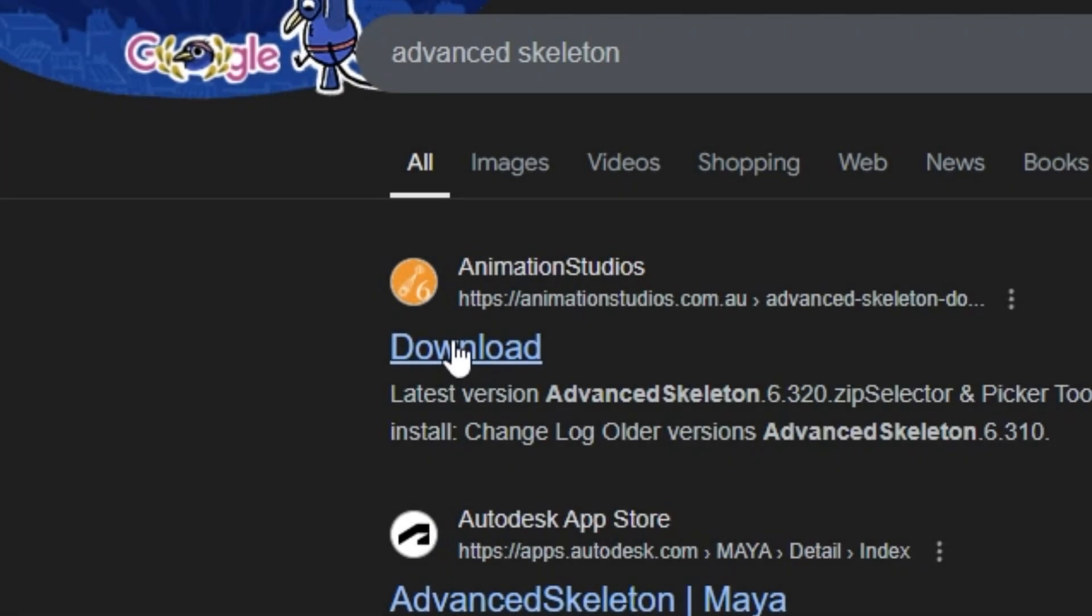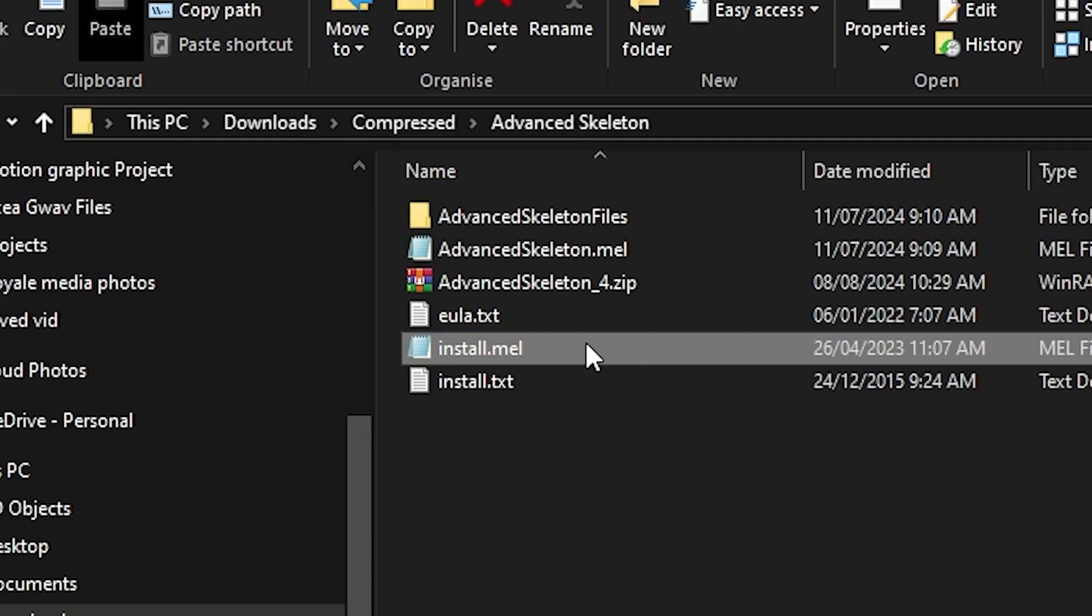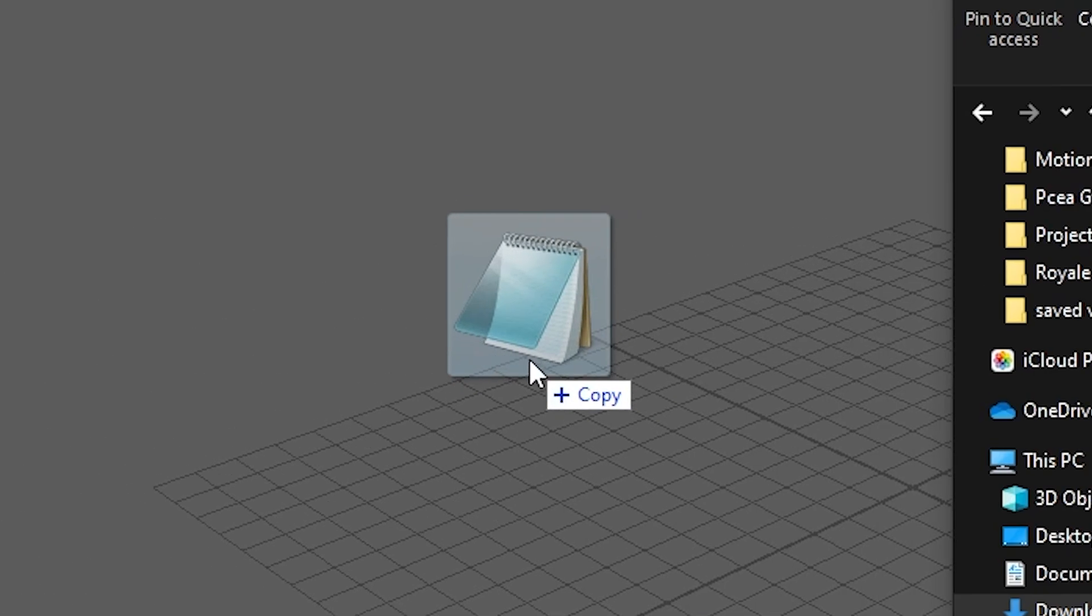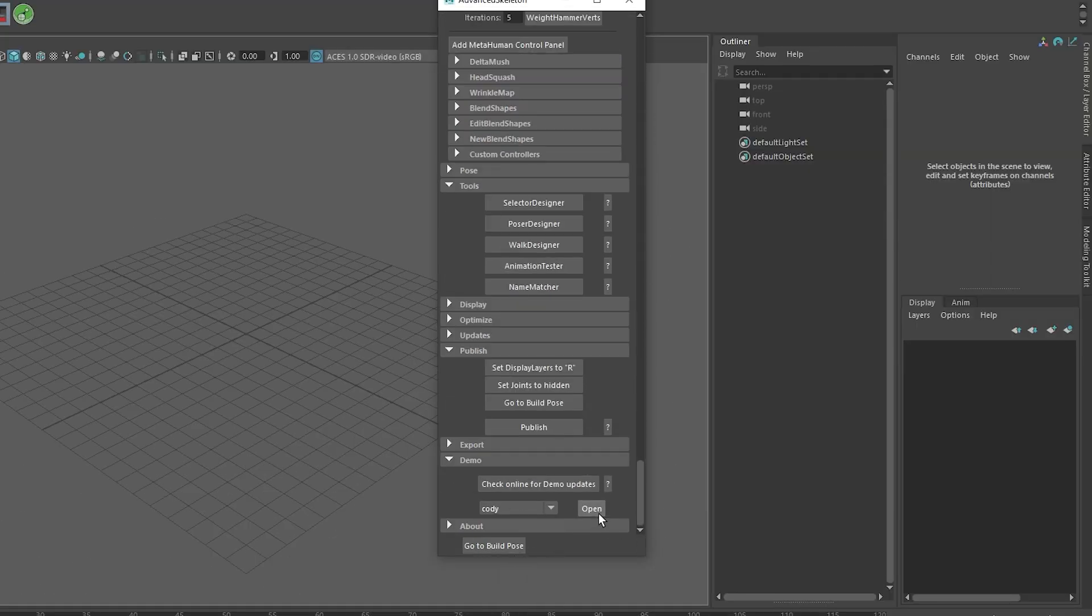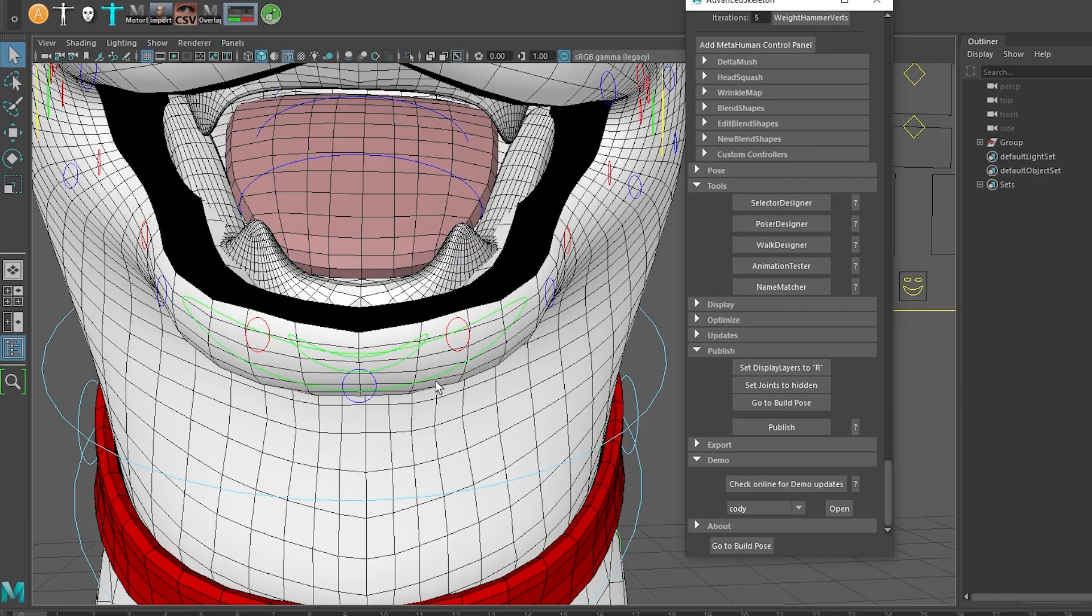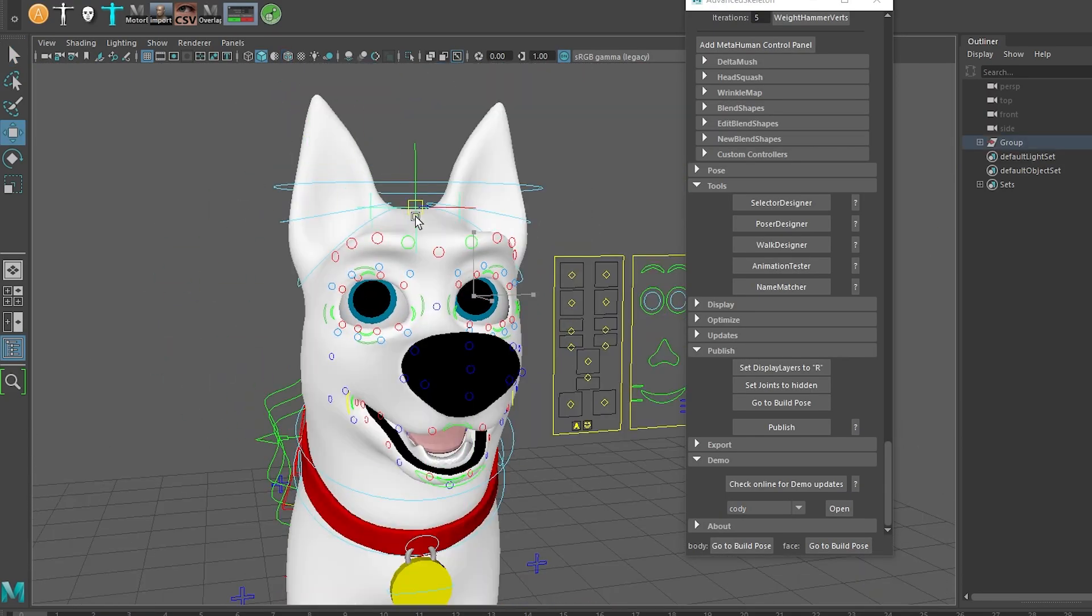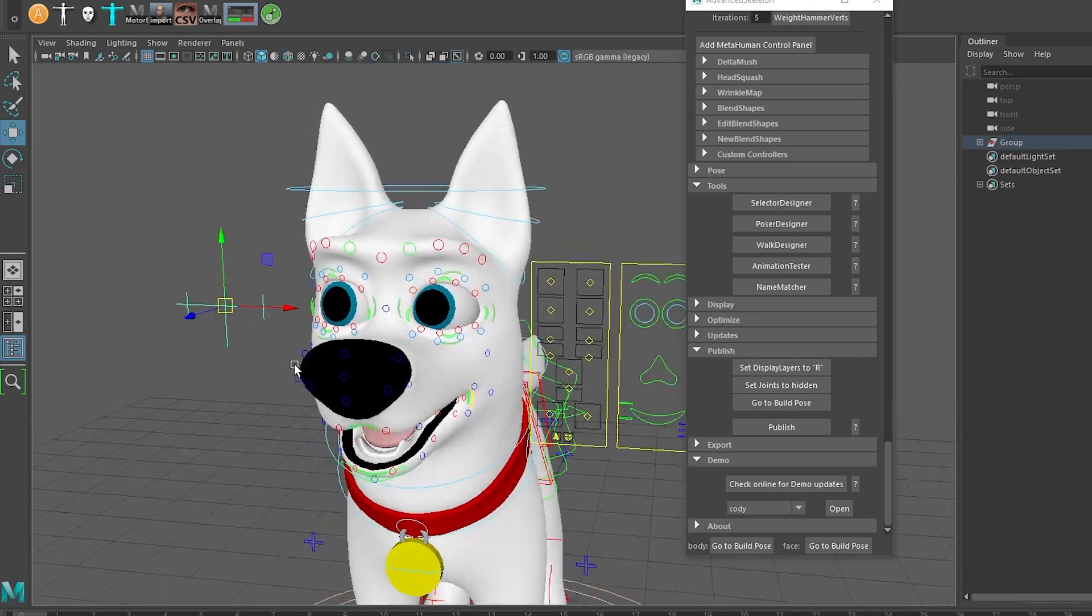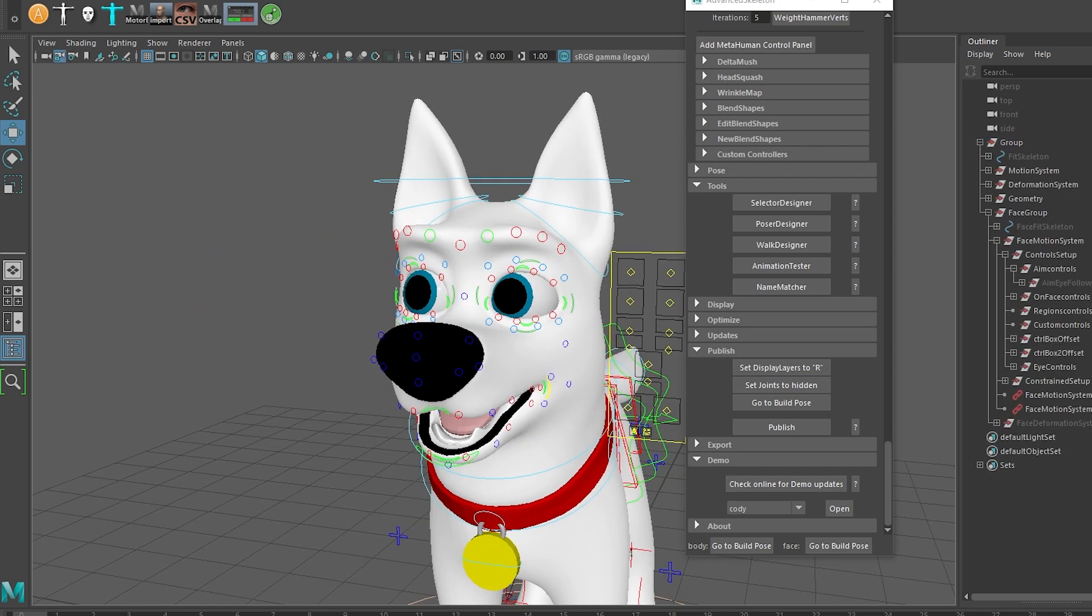First, grab Advanced Skeleton and install it in Maya. For this video, we'll use the demo dog character that comes with the plugin. If you need a tutorial on adding face rigs to your custom characters, check out the video pinned above.